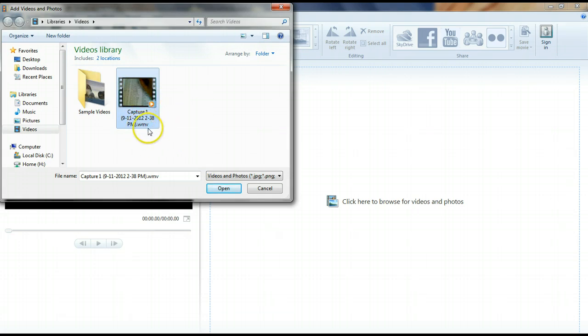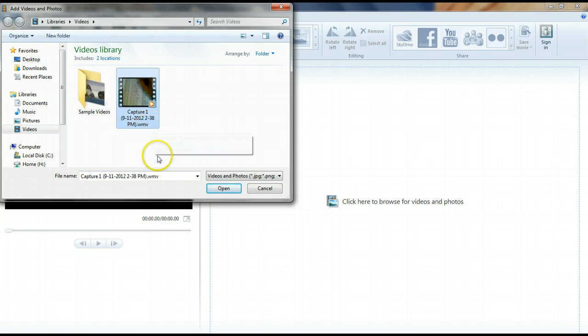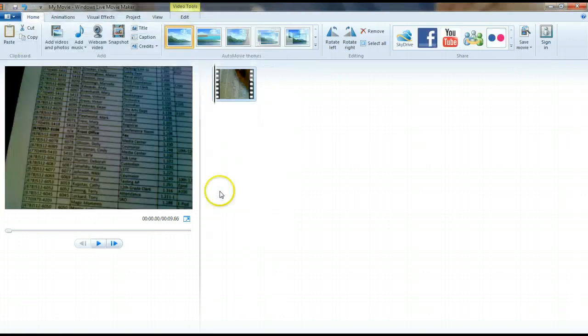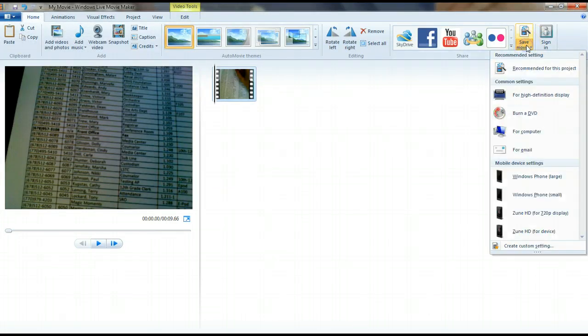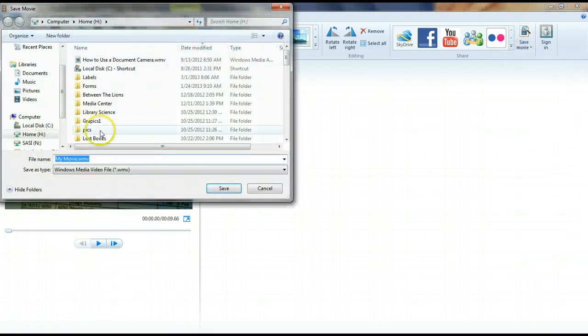So this is a WMV file, which a lot of programs automatically save as. And so you can open this, and then you can go to Save, and then you can click on Burn a DVD once you have your video ready.